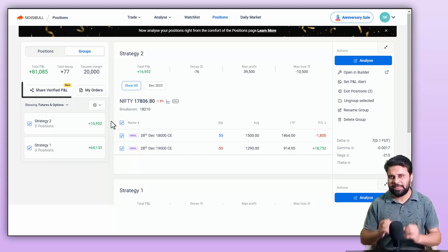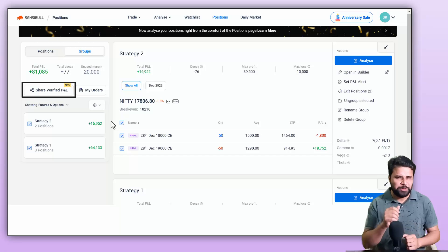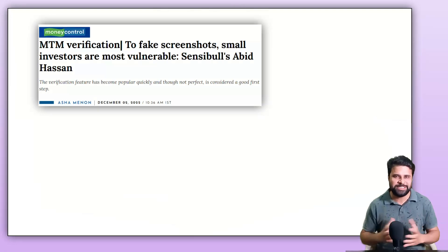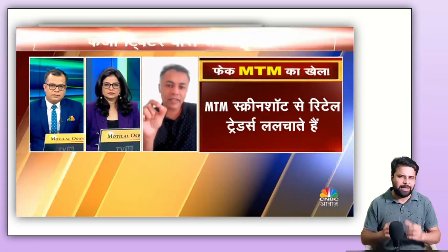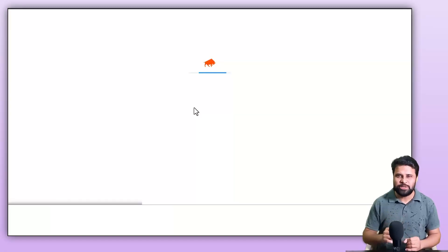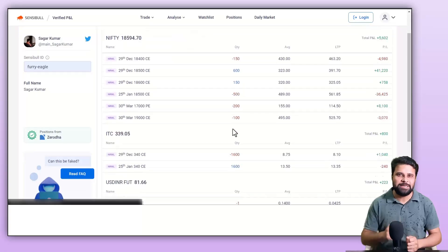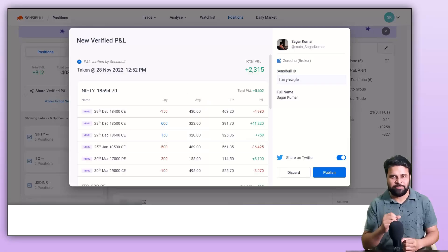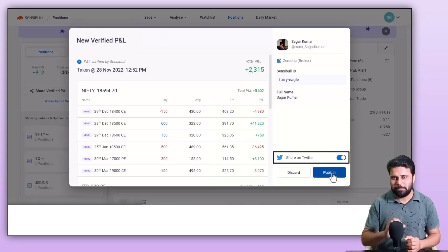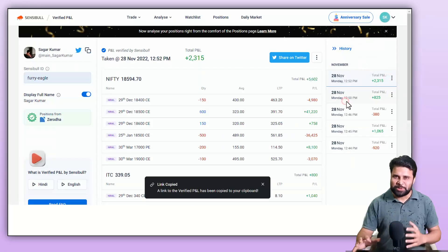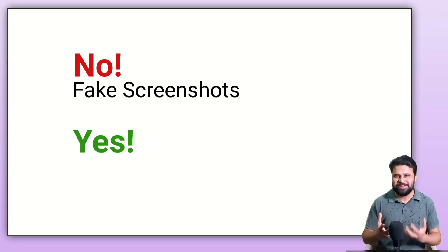The final feature is Share Verified P&L. This feature lets you verify someone's P&L screenshot — you just click the link of the shared screenshot and it takes you to the position page of that person where you can see their positions. To publish your own screenshot, click on the share verified P&L button and click publish to post it on Twitter, or copy the link to share it on other social media platforms. Say no to fake screenshots and yes to verified by Sensible.